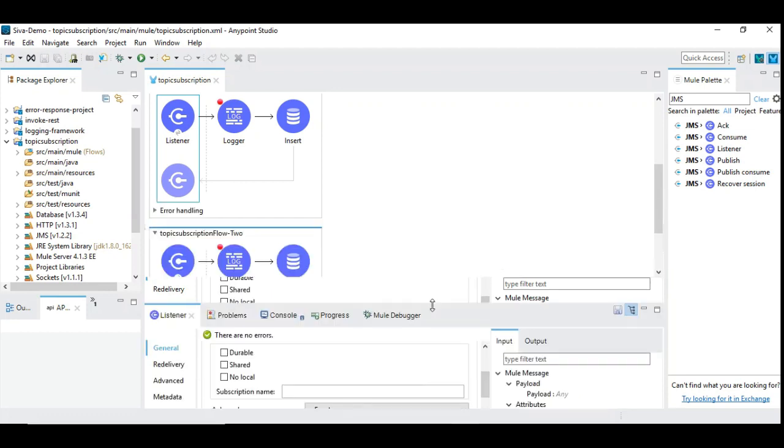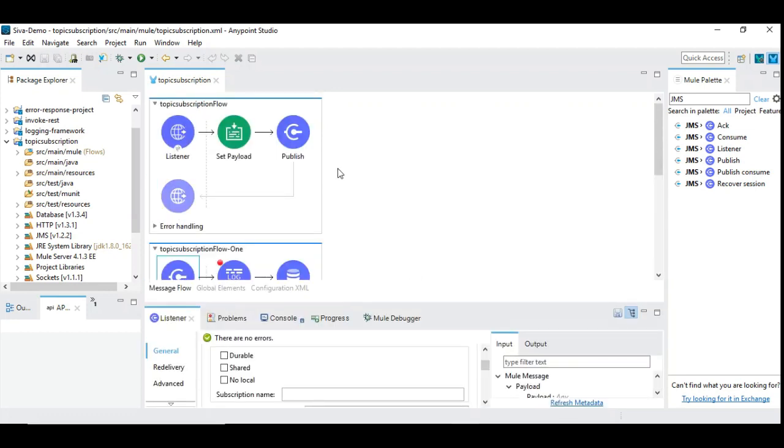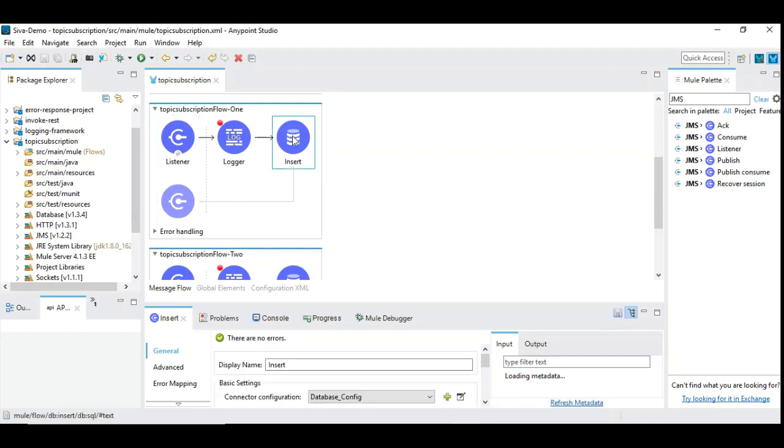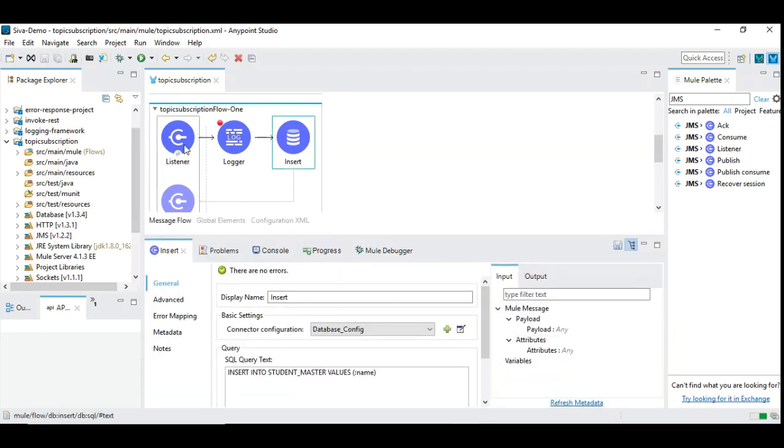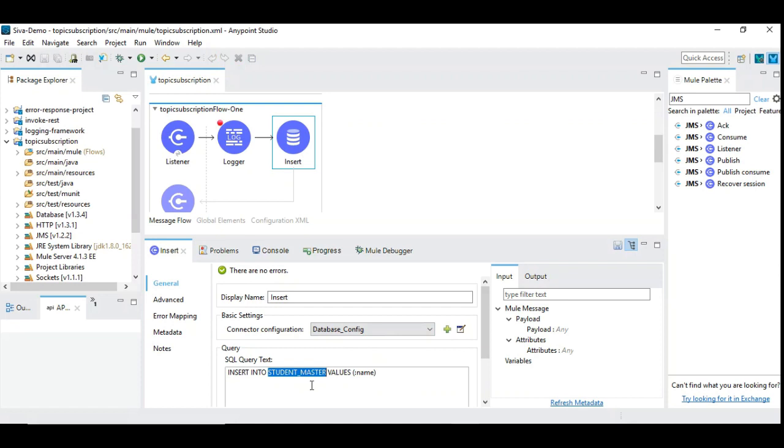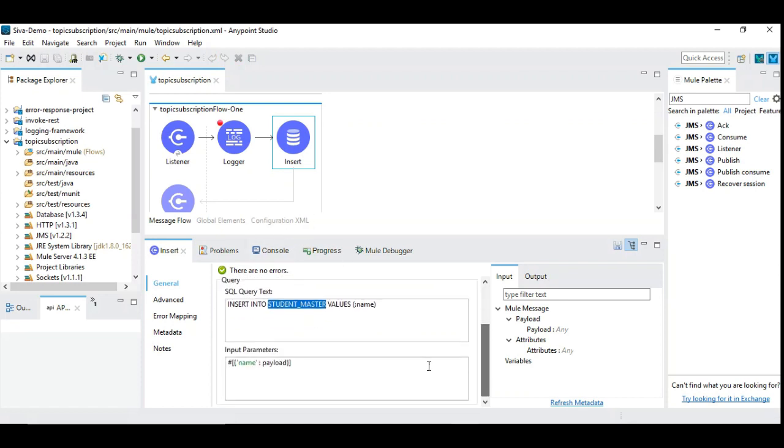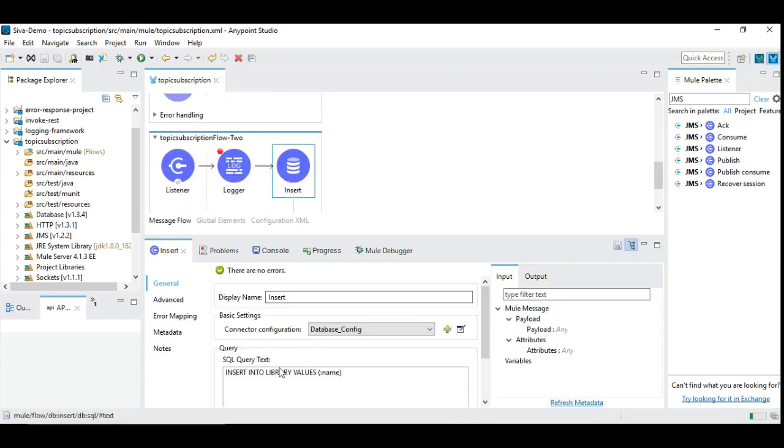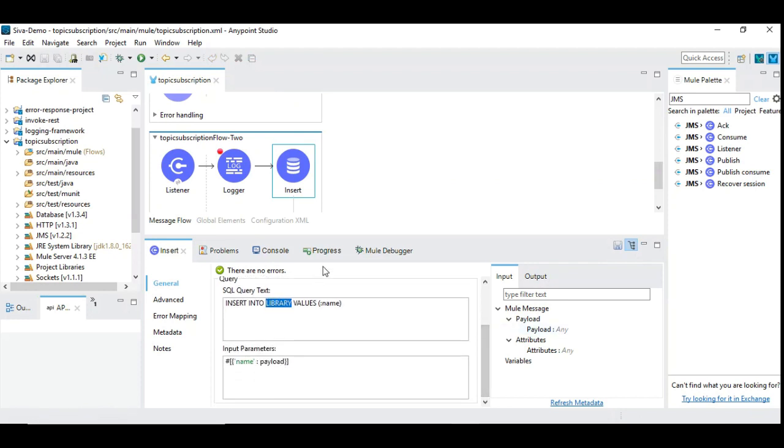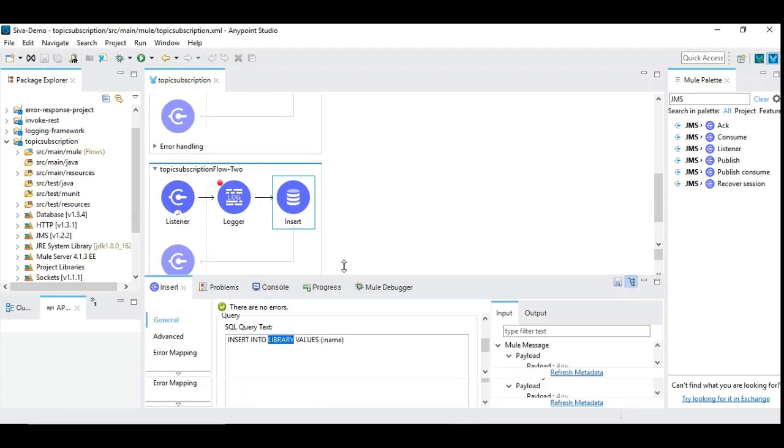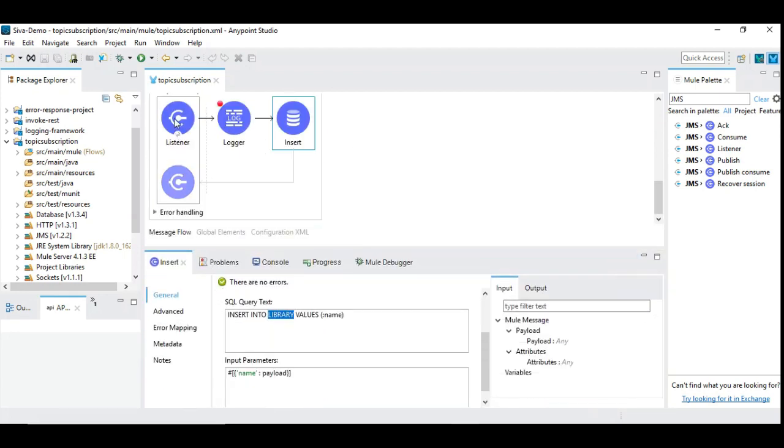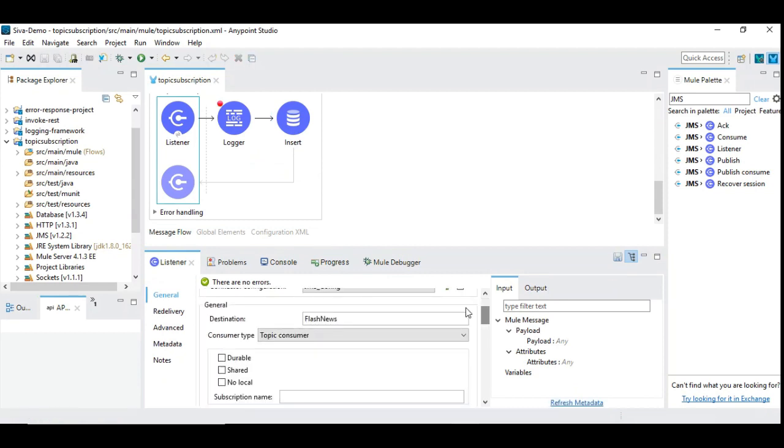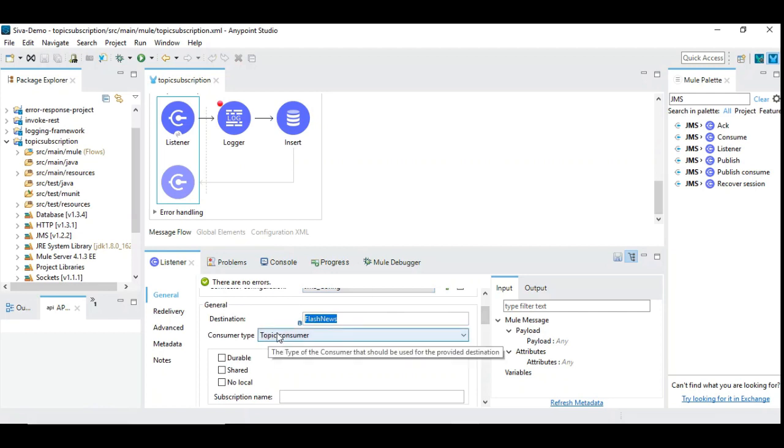So those are the advanced configuration and we will be seeing it in the next video. So right now our objective is to publish a JSON payload into the HTTP listener and we give the data once and we would expect the data to go to two different tables. So let's see what we are doing here. So after consuming the message from the topic we do the insertion and we are inserting it into two different tables. The first table is the student master and we are updating the value with payload and in the next insert statement we have a library. It's a simple one field DB table where we are inserting into library table the same payload.